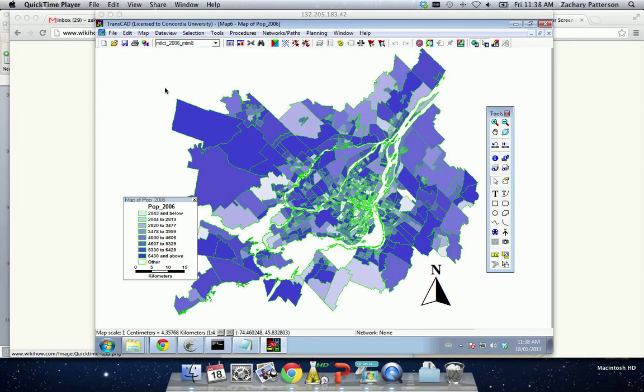Okay, in this video, what we're going to do is learn how to use the layout function in TransCAD to create a map.